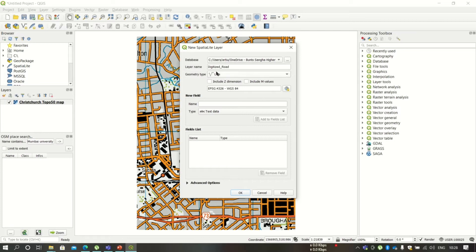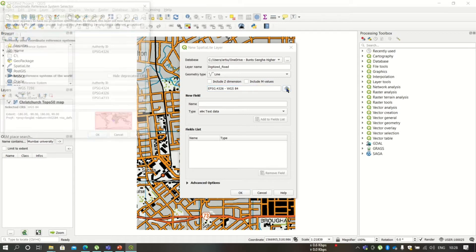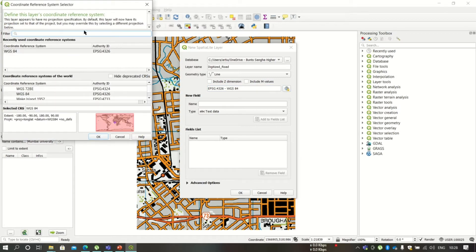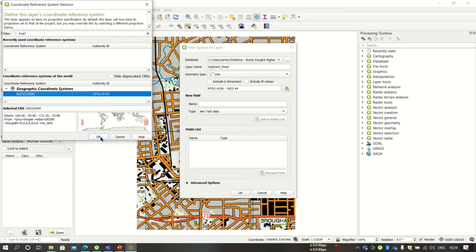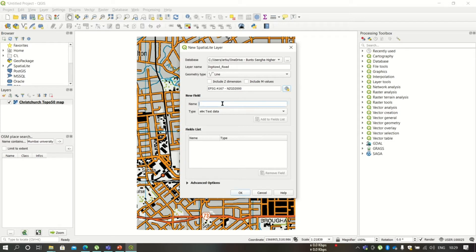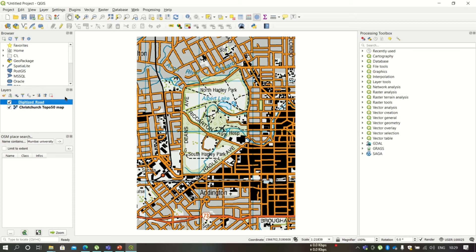The geometry type of this layer is going to be Line, so select Line accordingly. We also have to set the CRS. First set the database by clicking the three dots, navigate to your folder, write a user-defined database name, and click Save. Then check the layer name, geometry type, and set the CRS to 4167 — just type it and it will be searched. Click on it and click OK. Now let us add some fields: I'm adding two fields — the first is 'name' and the second is 'class', for the category of the road such as highway or main road. Then click OK.